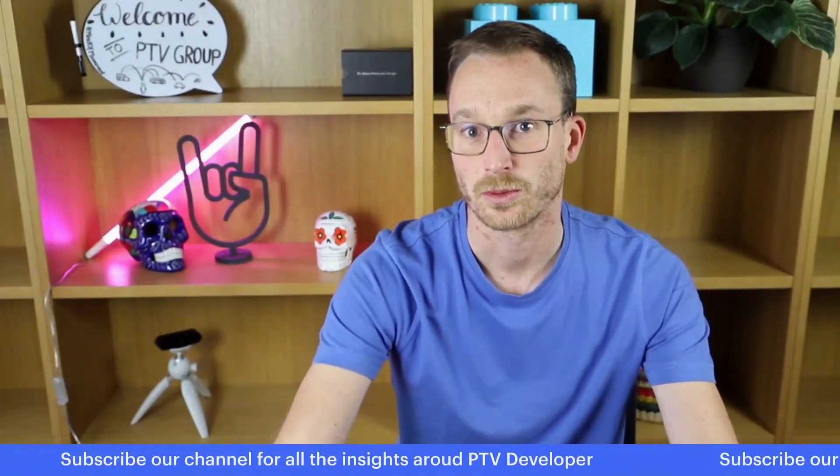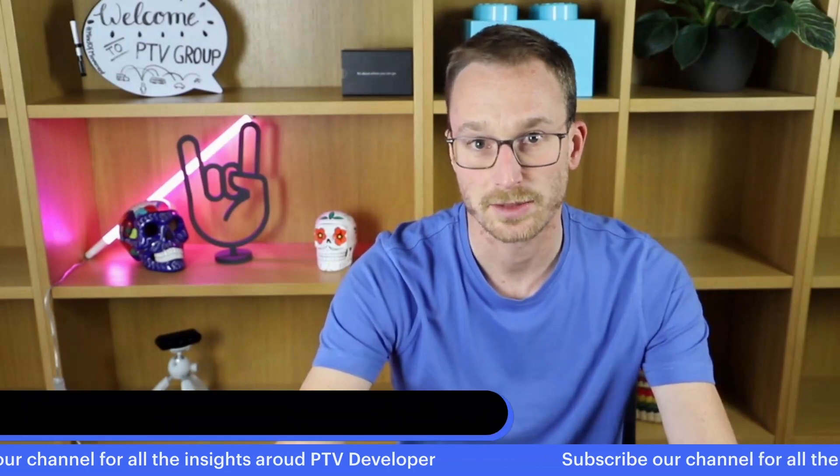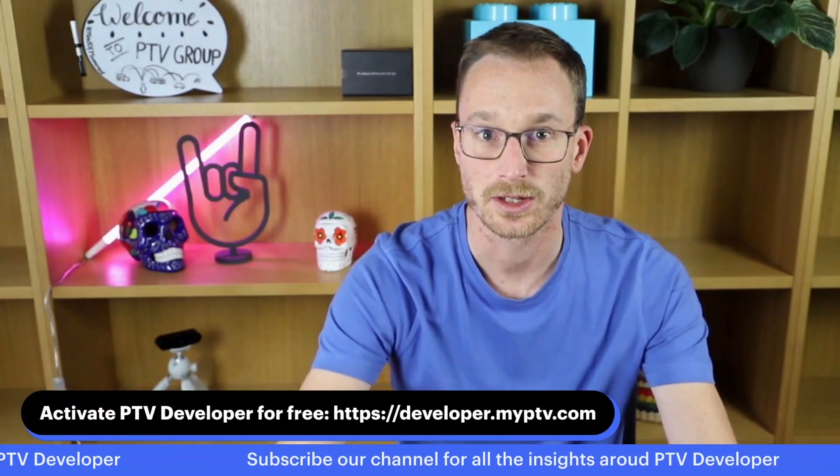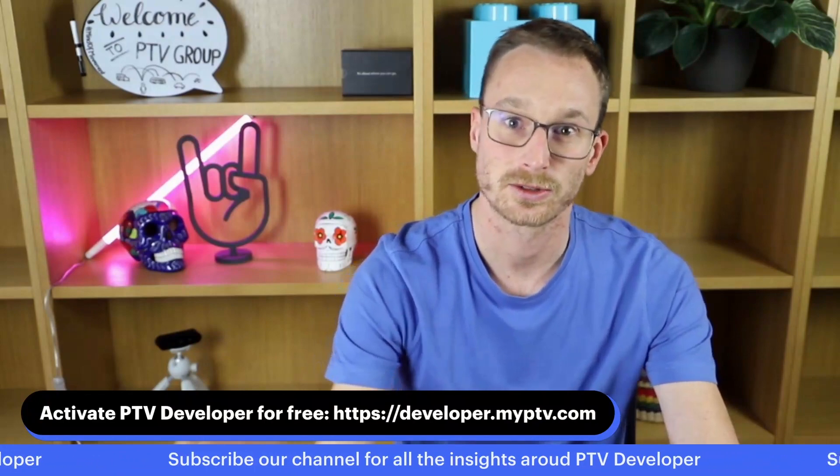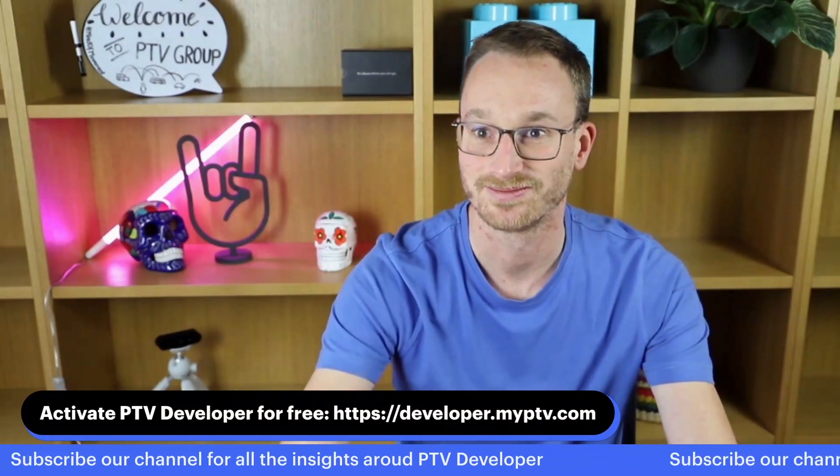That's for today. In the next episode, we want to put nice markers, nice polygons and polylines on the map. Stay tuned and subscribe to the channel.